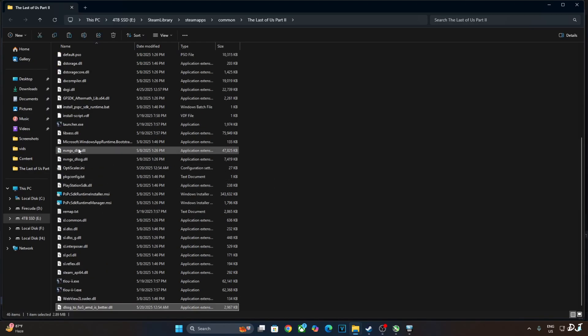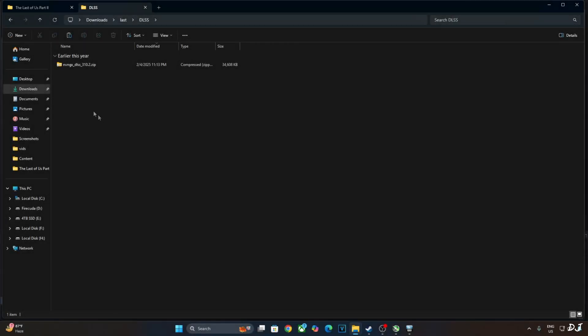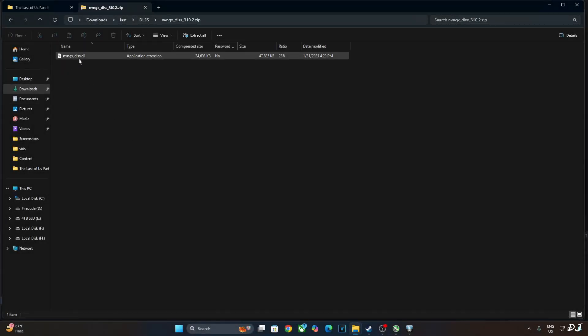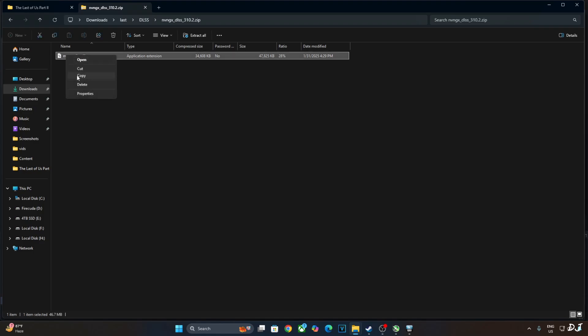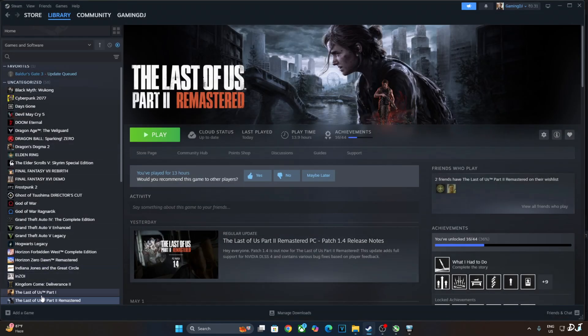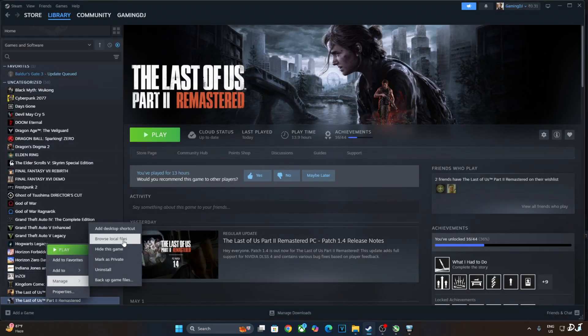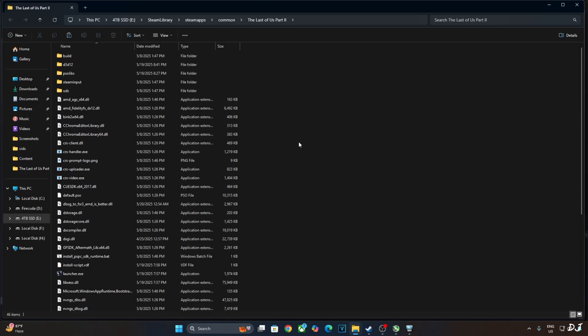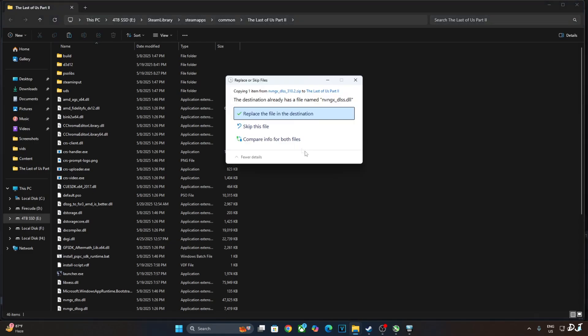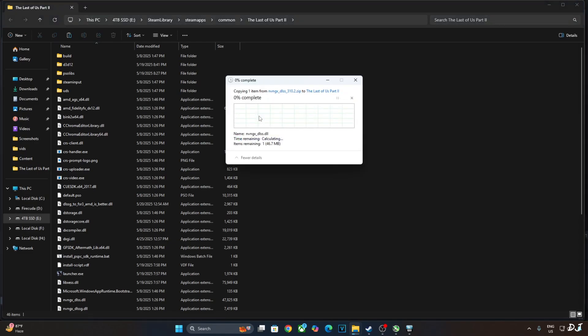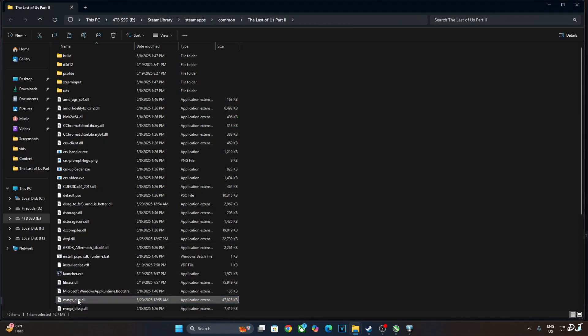Now I'll be manually updating DLSS upscaler. Open the upscaler's archive file. Copy this DLL file, nvngx underscore DLSS. Just need to paste it in the games install directory. Replace the older version of DLSS upscaler with the latest version. Highlight the file. It's version 310.2.1.